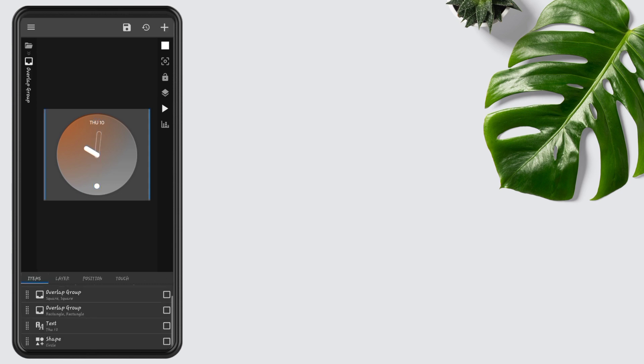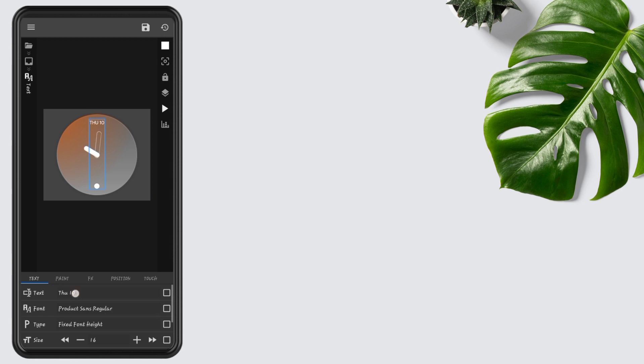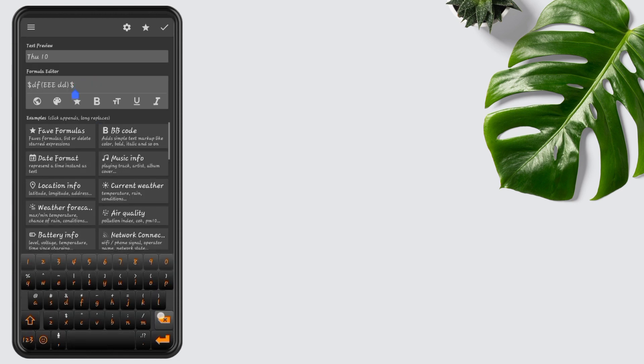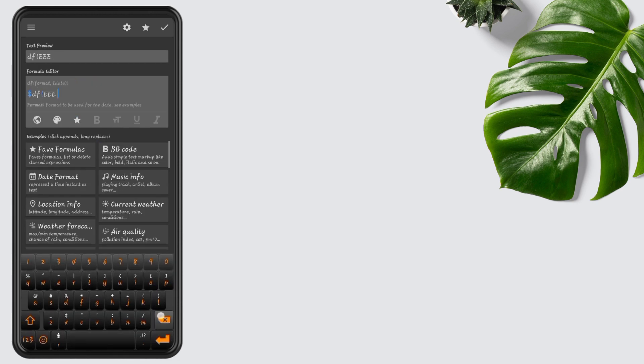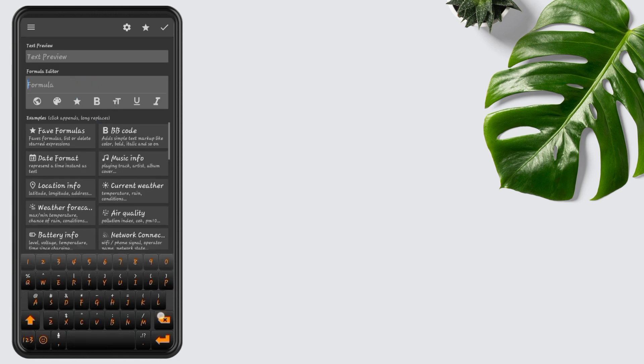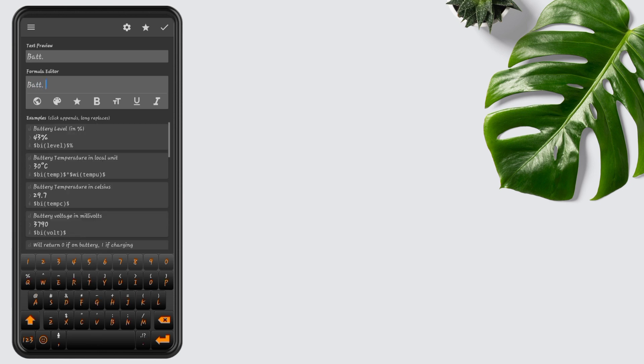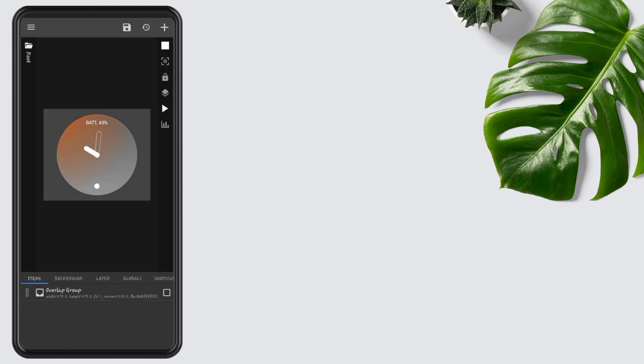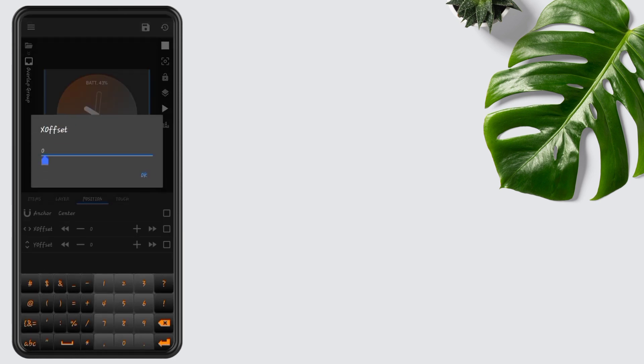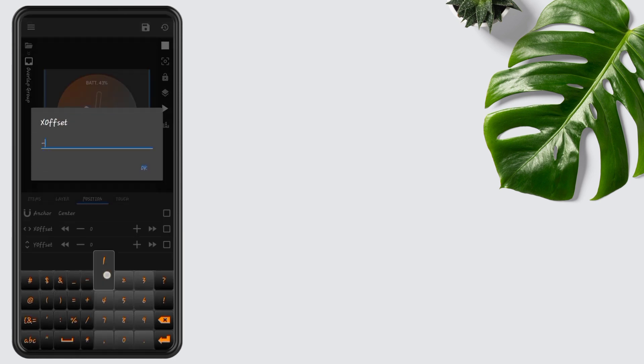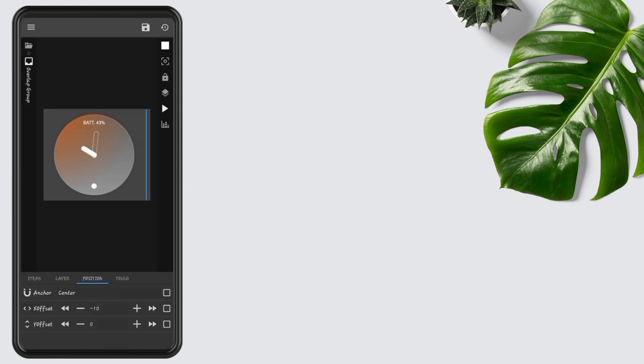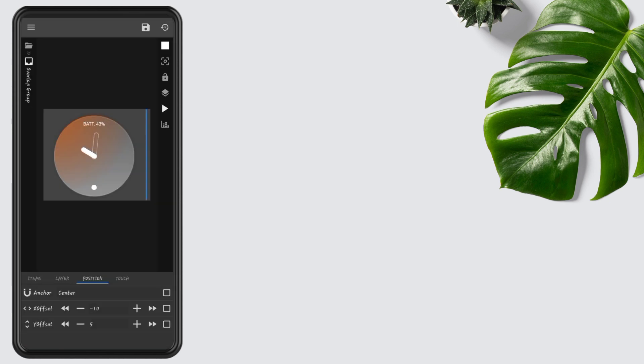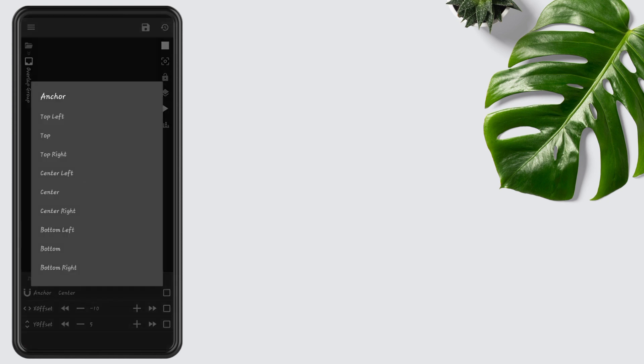Now replace the day and date with battery and battery level percentage. First, add battery text. Open Battery Info and select battery level in percentage, then press OK. Now go to Widget Position, edit its X offset to minus 10 and Y offset to 5. Also change its anchor to center right.